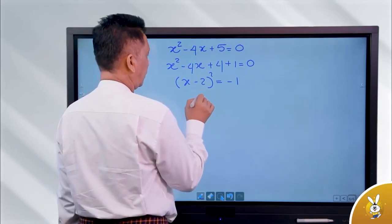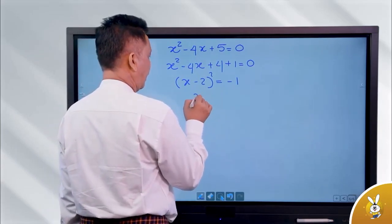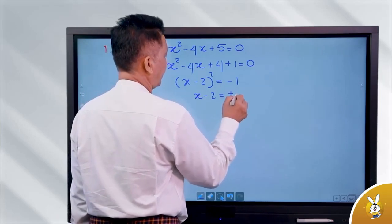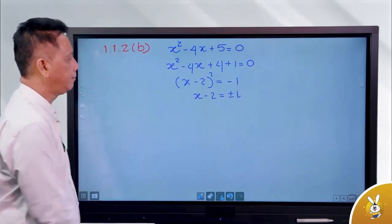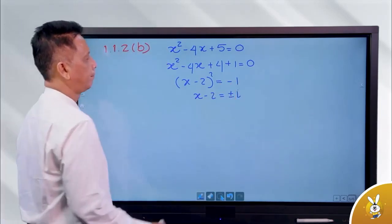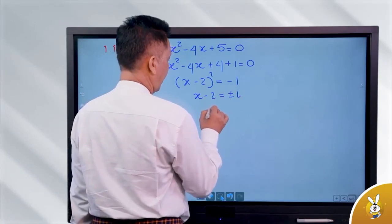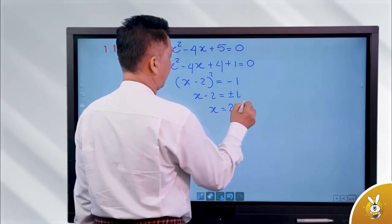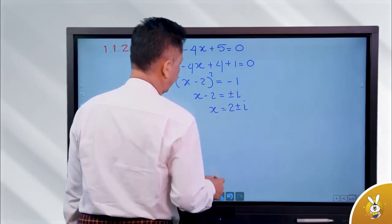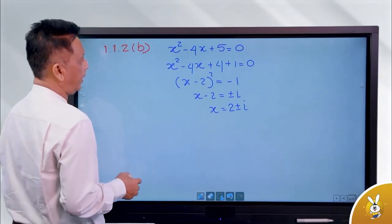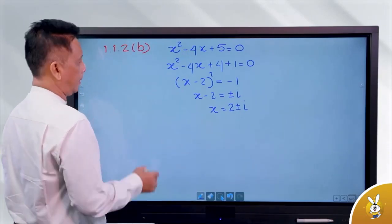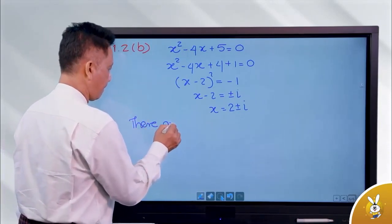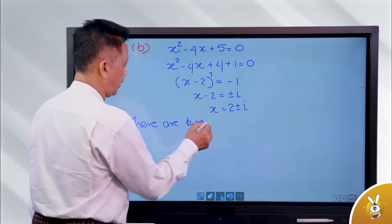What is it? A minus 2 equals to plus or minus minus 1, so I. H is equal to 2 plus or minus I. Now doing it, there are two solutions.